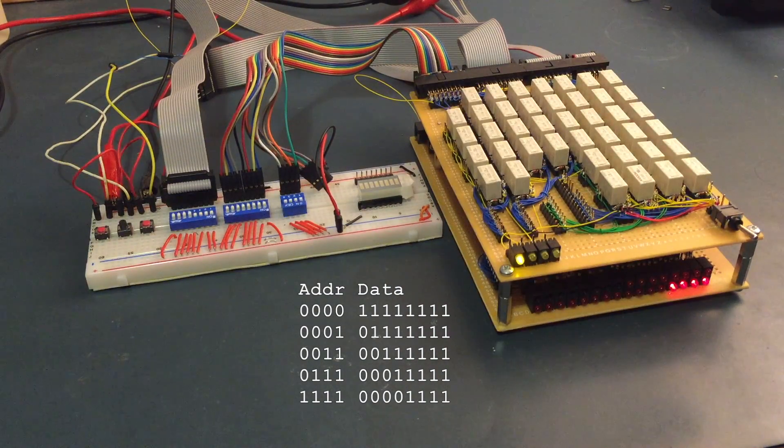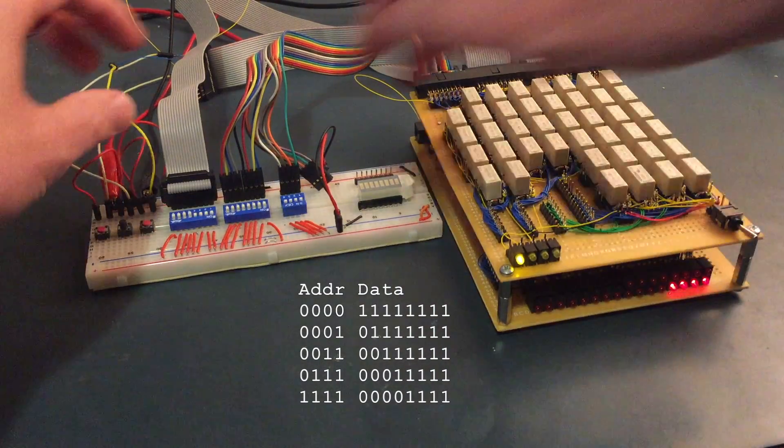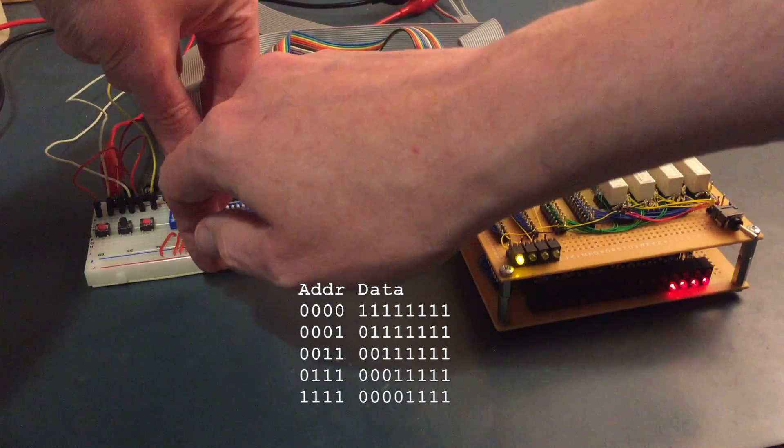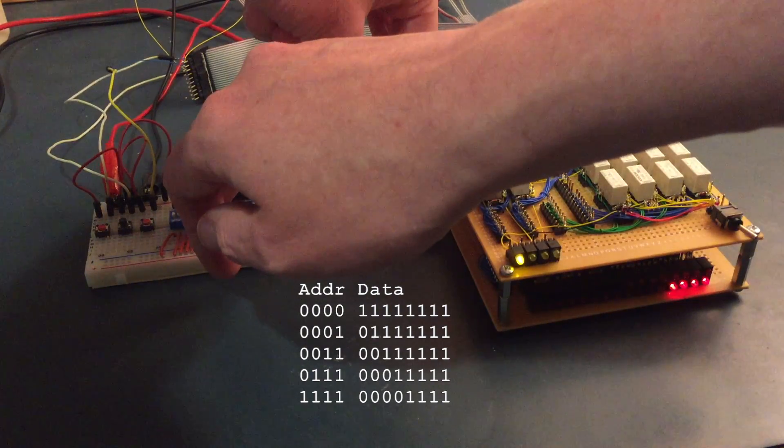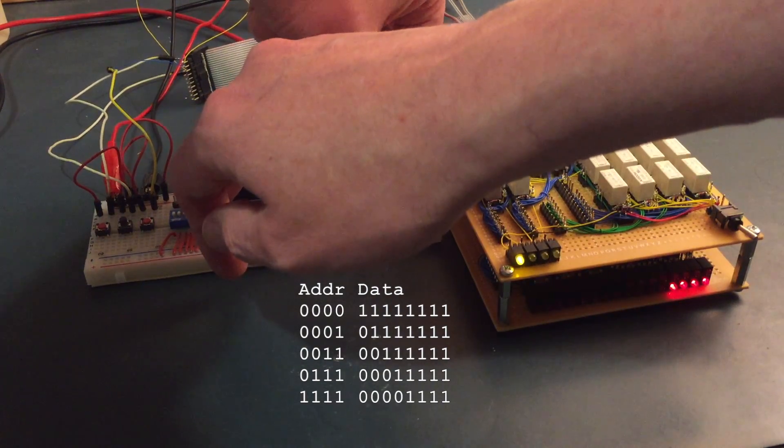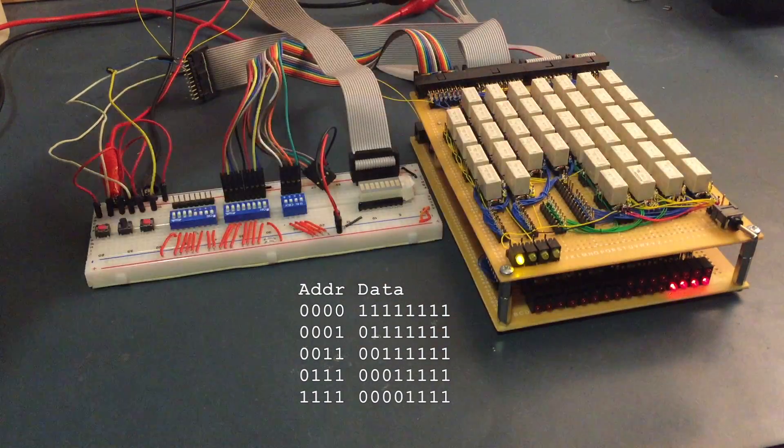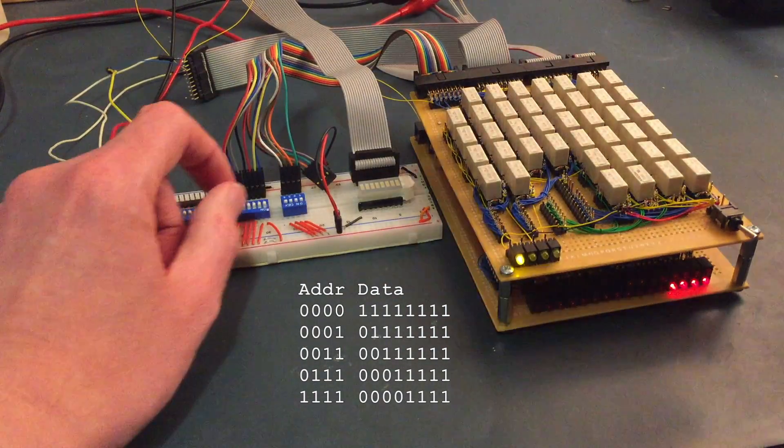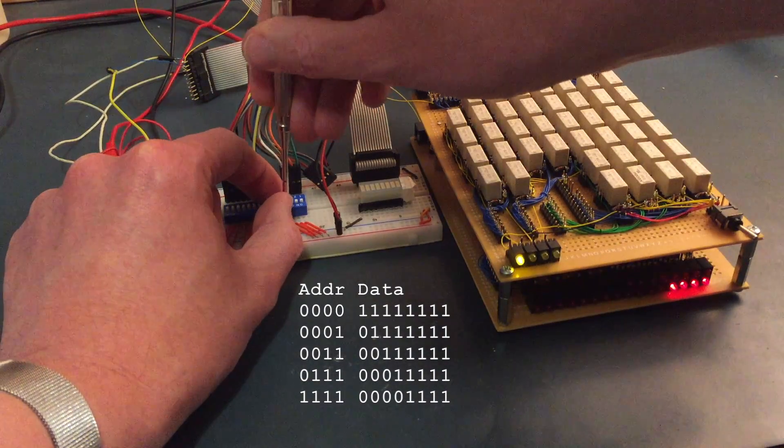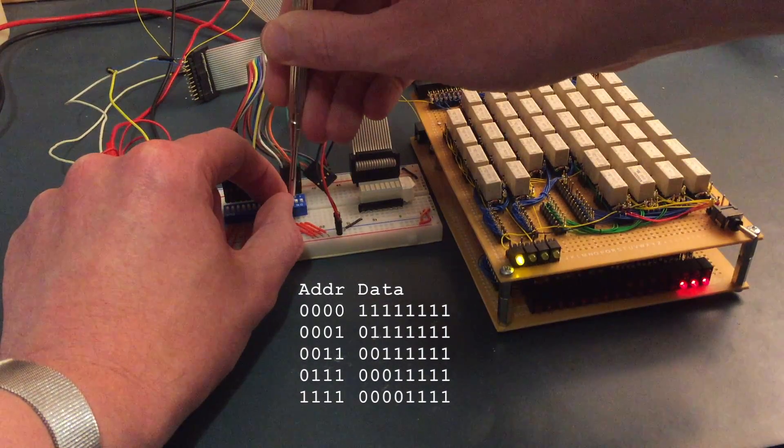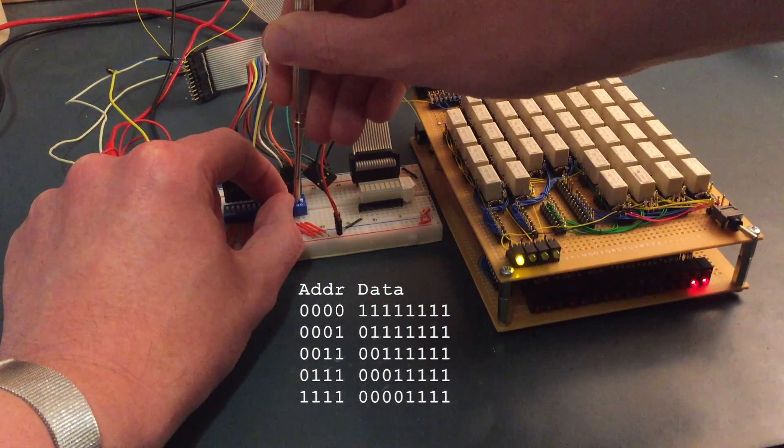Right, OK, so with those values loaded into memory, I move the data bus connector back over to the LED bar display. And with that in place, I should be able to read the values back out of memory onto the data bus.